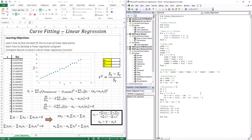Hello everyone, welcome to the session. In this session we're going to start a brand new topic. The topic is called curve fitting.